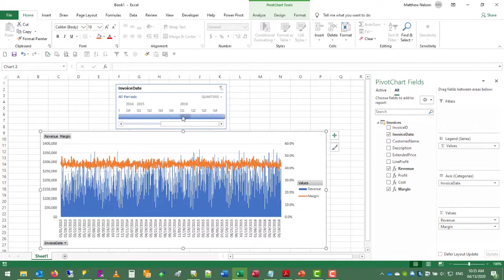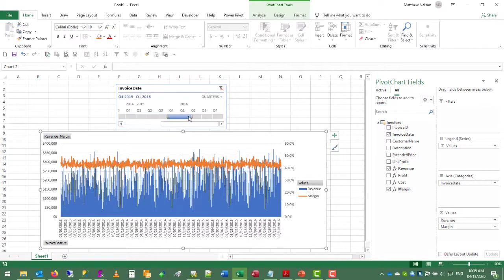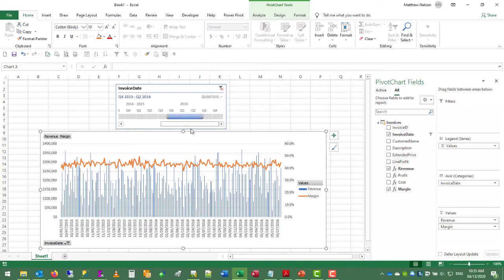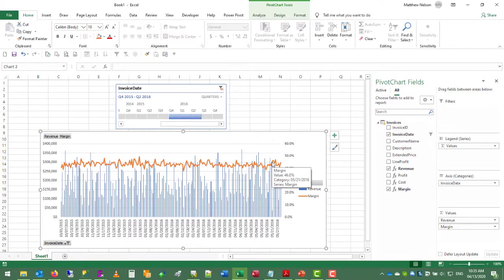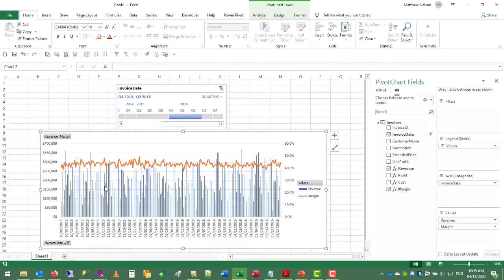So if we want to just look at a few quarters, we can select that. And we can see over time that we're fairly stable at a little over 40% of gross margin. And the daily revenue figures are reported as the bar chart.